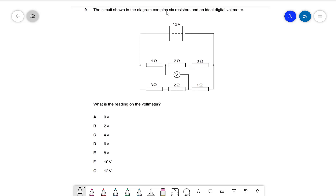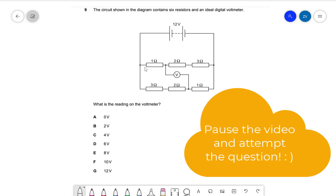This circuit shown in the diagram contains six resistors and an ideal digital voltmeter. We have three resistors here and then another parallel branch with some more resistors across there. The question is: what is the reading on the voltmeter, which is between those branches? This would be a perfect opportunity for you to pause this video and attempt this question.